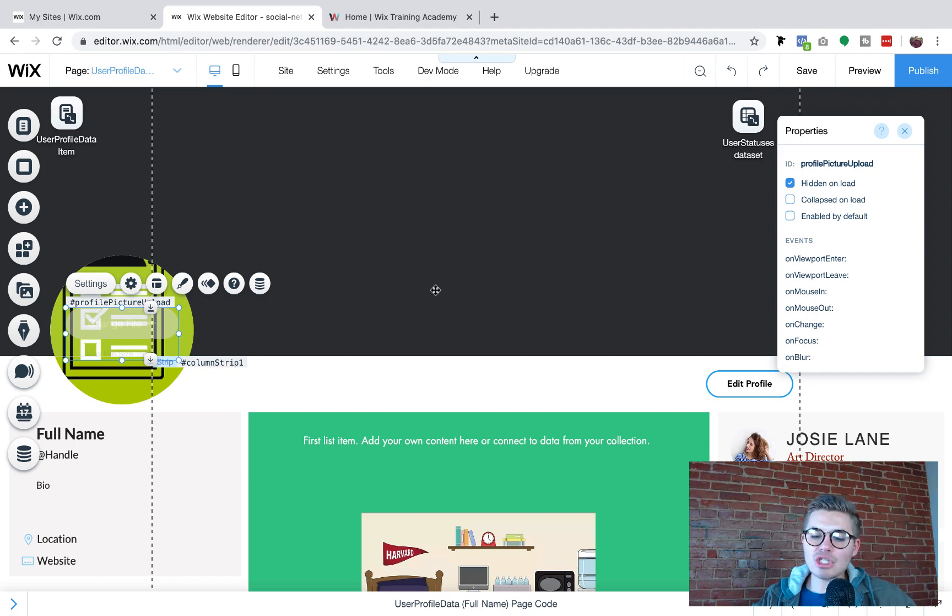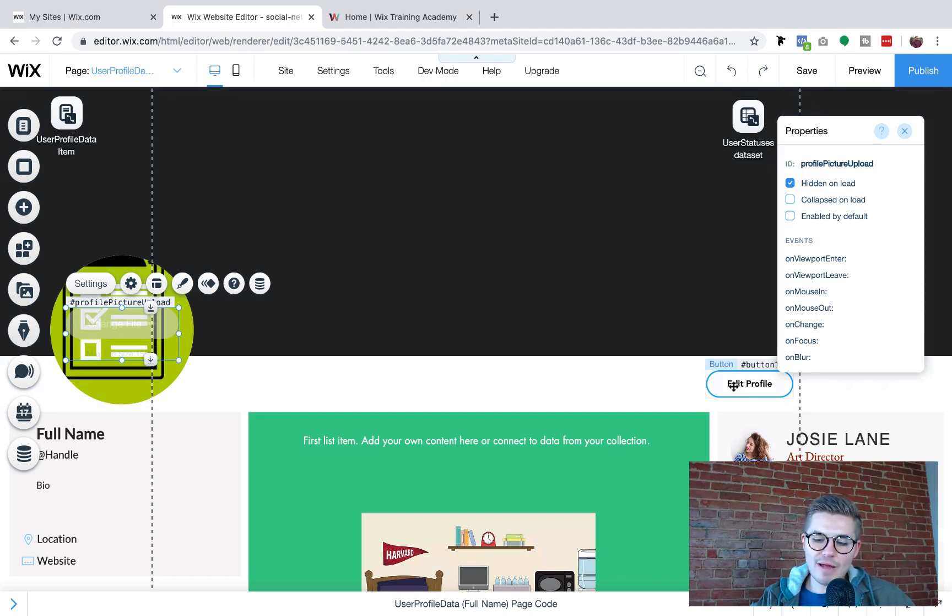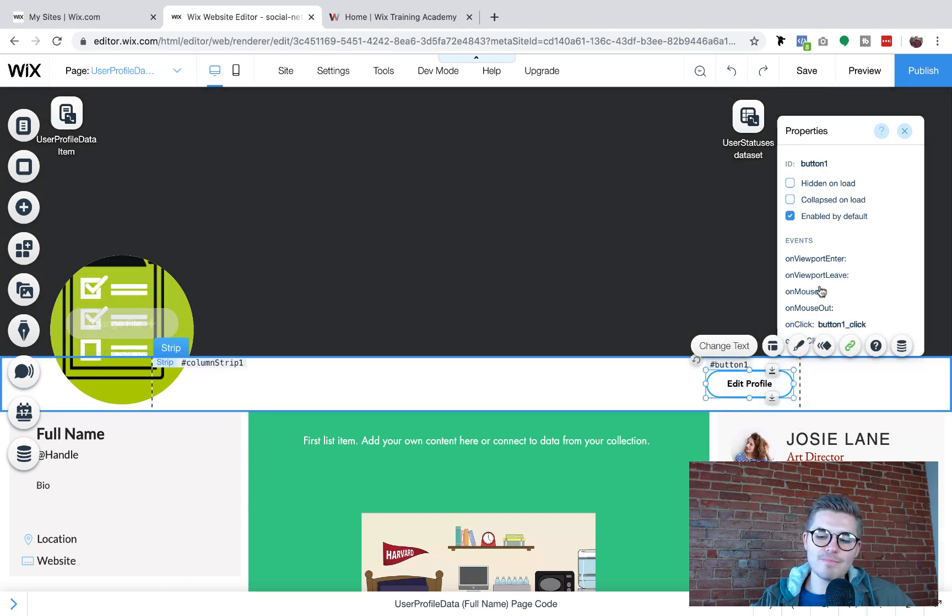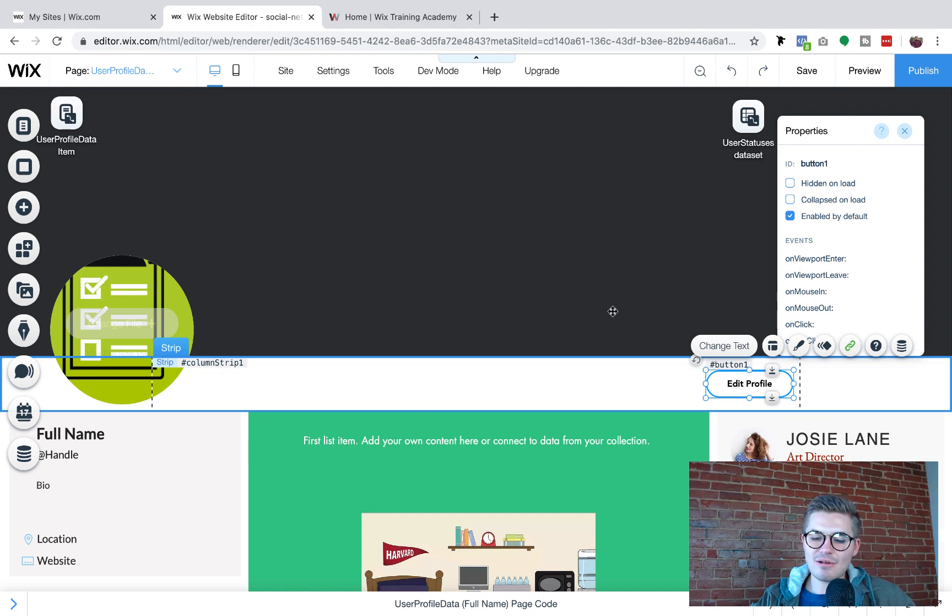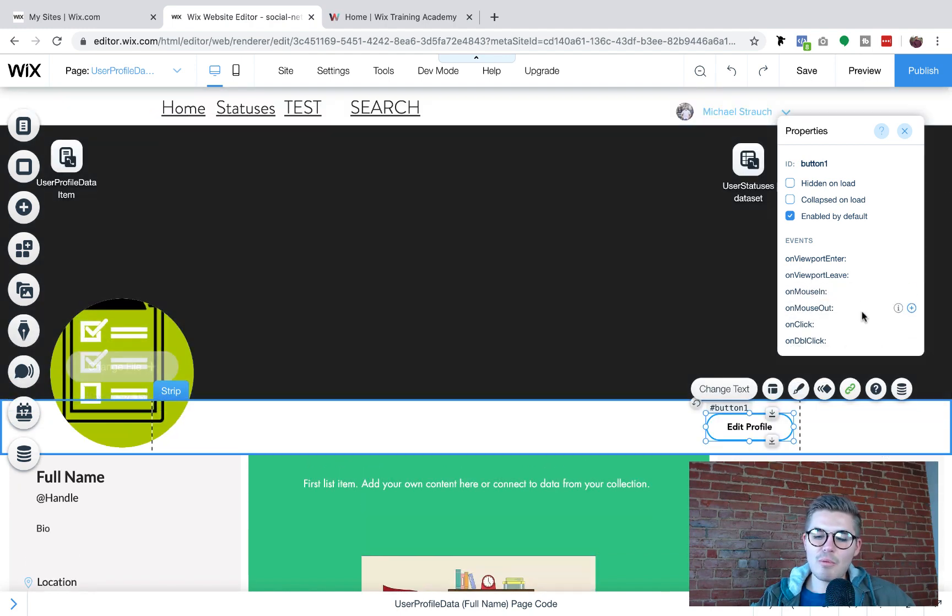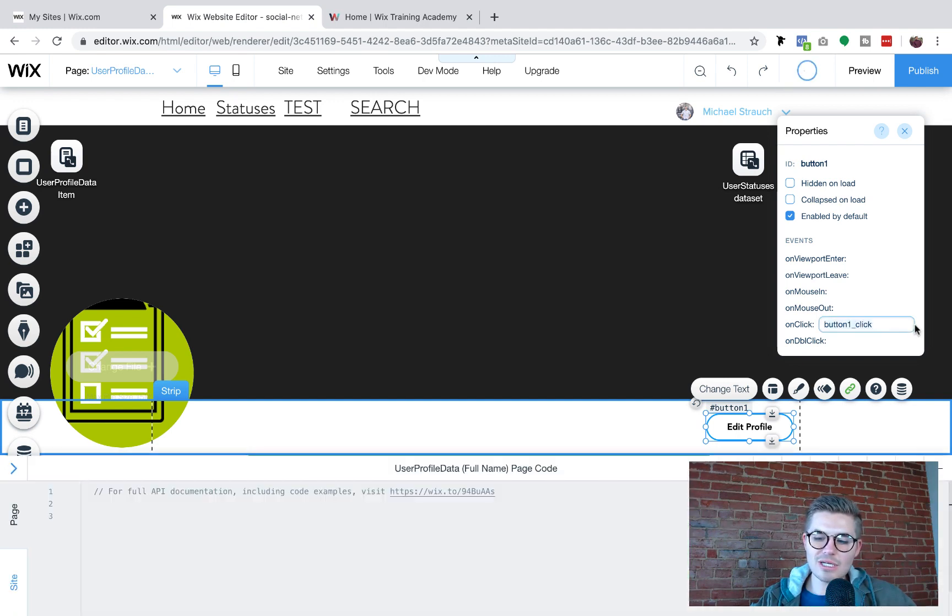And that action is going to be from this edit profile button. So what we have to do now is we have to click our edit profile button and we have to go ahead. I'm going to get rid of that because I was messing with it earlier and we have to create an onClick function.